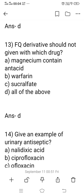Question 13: Fluoroquinolone derivatives should not be given with which drugs? Options: A) magnesium-containing antacids, B) warfarin, C) sucralfate, D) all of the above. The right answer is option D. When used with magnesium-containing antacids, chelate formation occurs reducing absorption. When used with warfarin, anticoagulant activity decreases. Sucralfate absorption and activity are also reduced, as sucralfate is used as a protective agent in ulcer treatment.